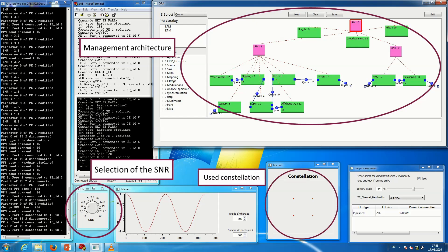On the right, you can see the used constellation. This constellation can be a 16-quadrature amplitude modulation or a QPSK.